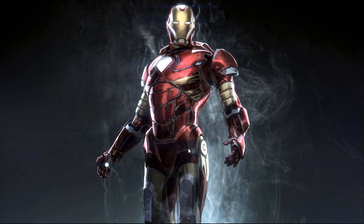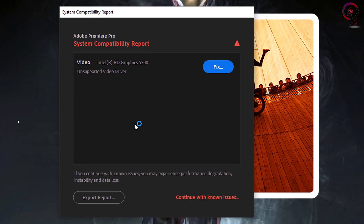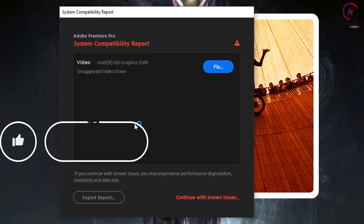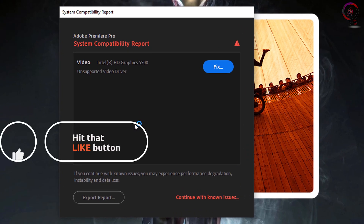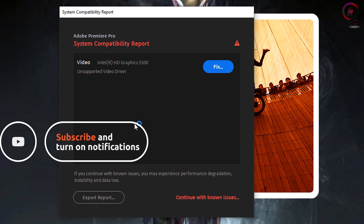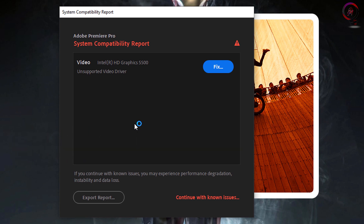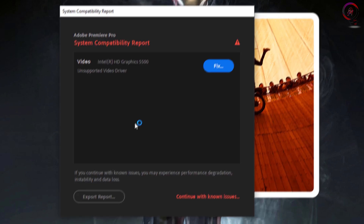In this video I will show you how to remove the warning message that appears when the software is starting up. But if you want to solve this issue, this depends on your GPU. If your GPU has an update you have to update your driver — it is easy. When the warning message appears, click on fix. It will open your browser automatically and you should follow the steps, download the update, then install it.